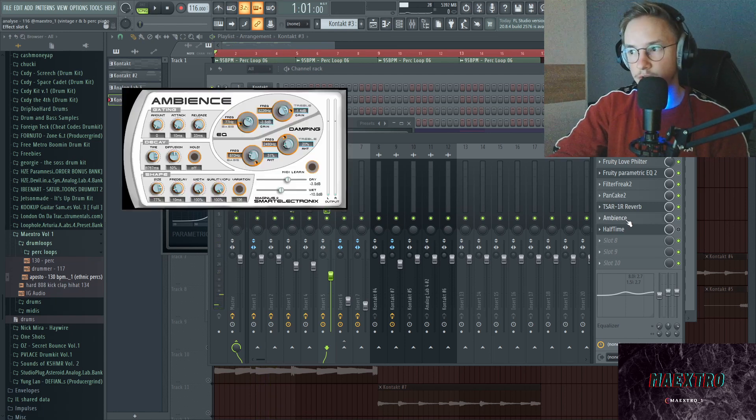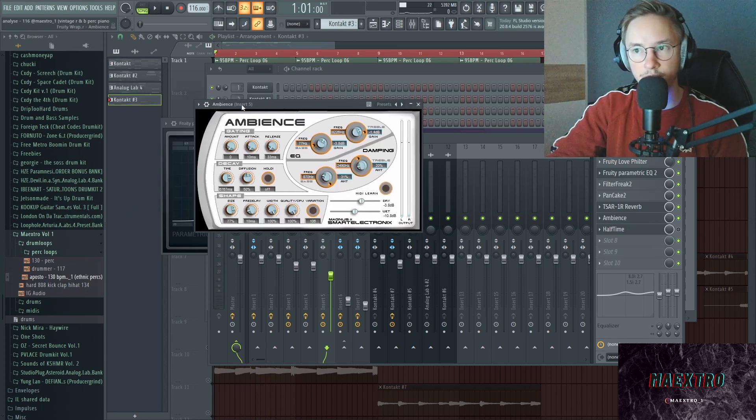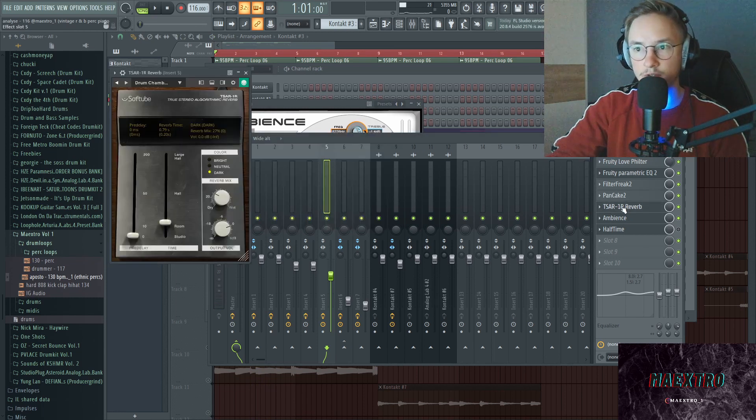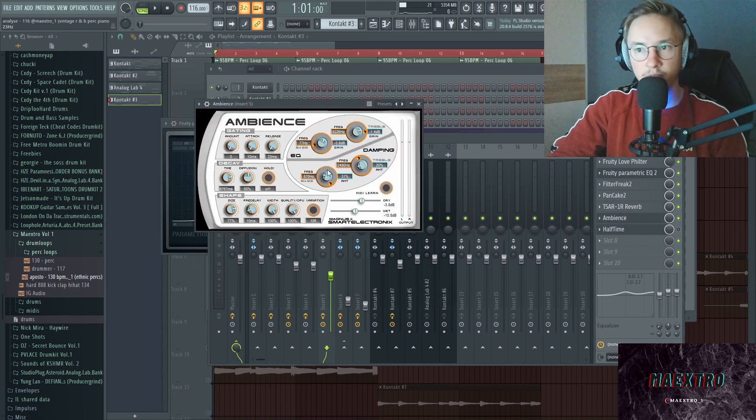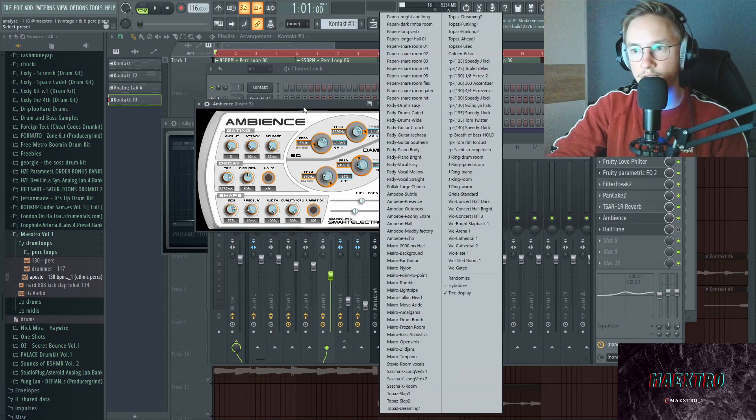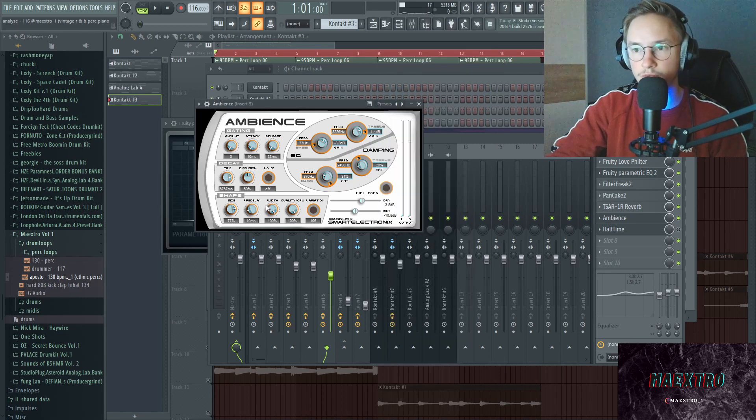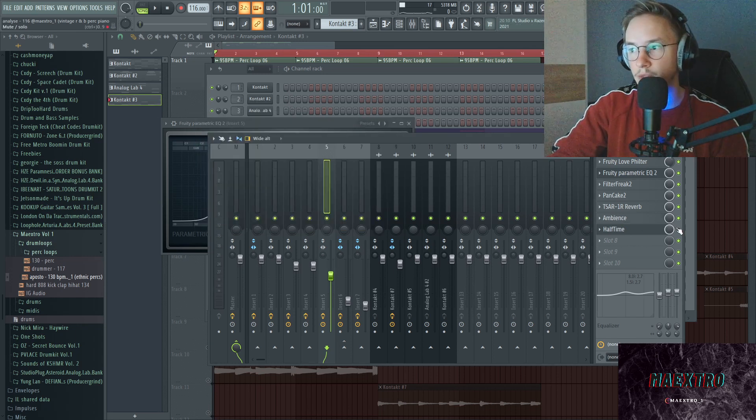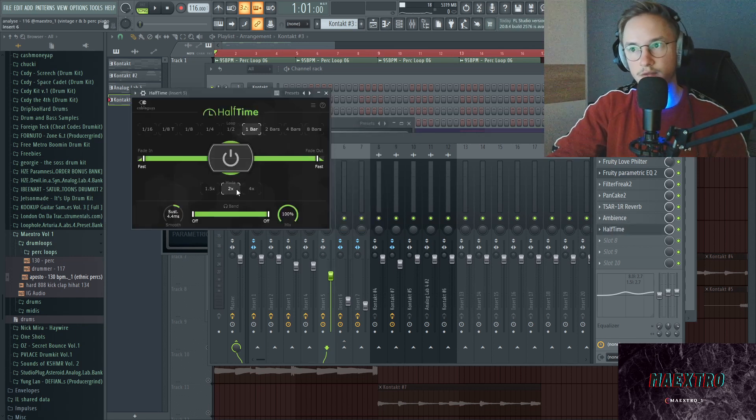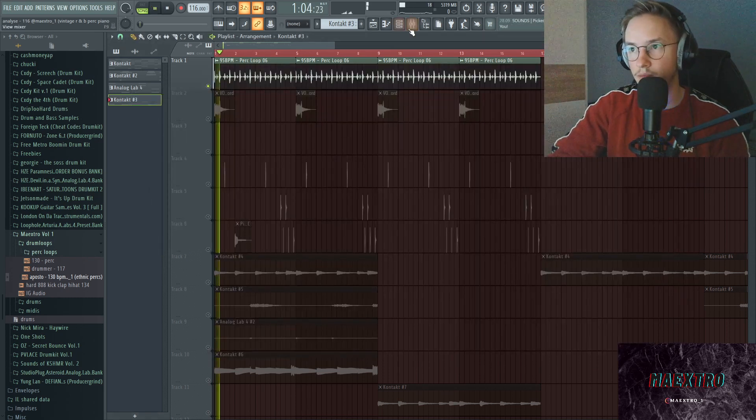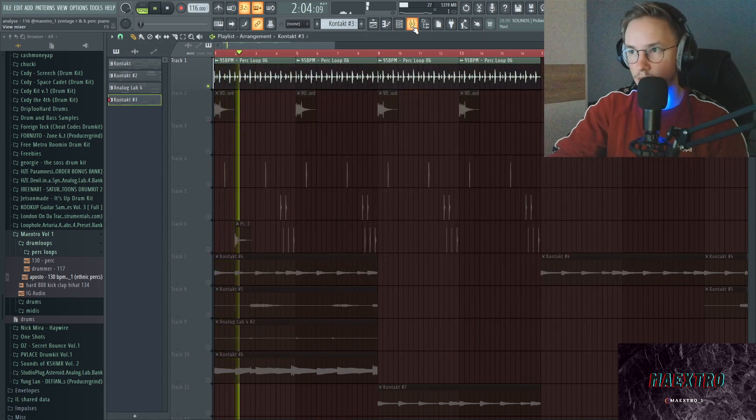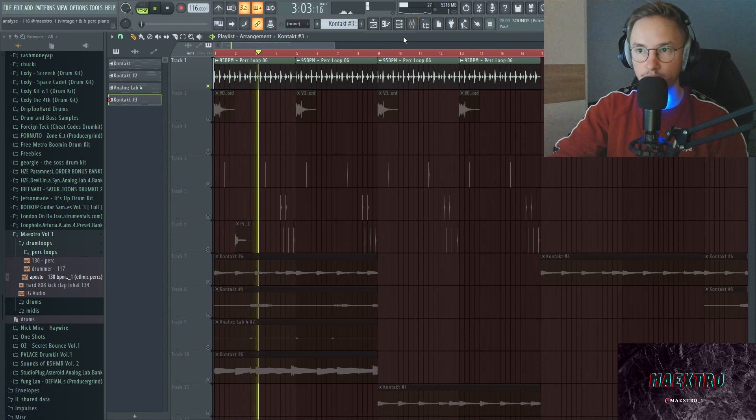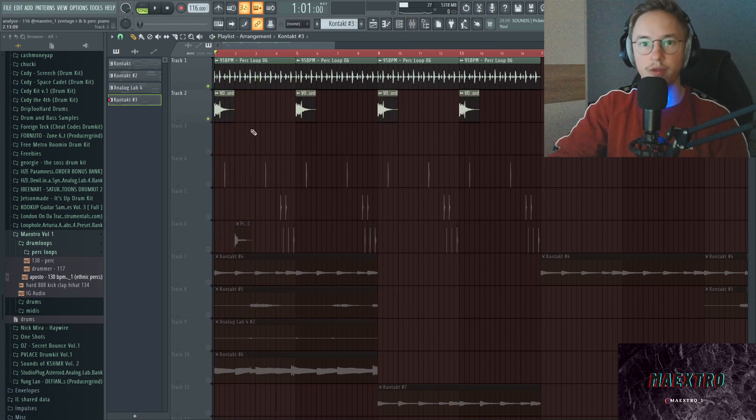Then I put a reverb on here, and that will definitely make a difference. The reverb that makes the most difference is definitely Ambience. Ambience is free, that one up here isn't, it's out of the Soft Tube bundle as well. But Ambience is a free reverb, has a bunch of presets, definitely a go-to for me. If you want to grab that, definitely do. Then there's a Halftime on here which gives it that slower vibe that I went with. That's already it for the perk loop.